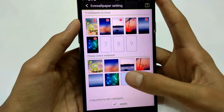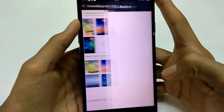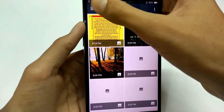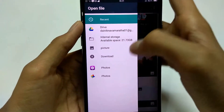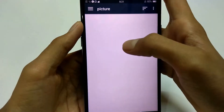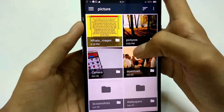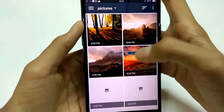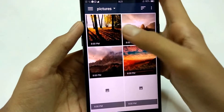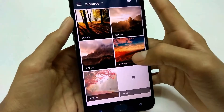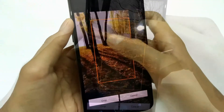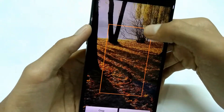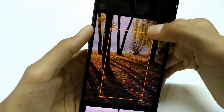So there we have an option for adding wallpapers. After clicking on that we will see recent images and you can just select whichever image you want. There I have a wallpaper I will select — you can crop it also as per your need.